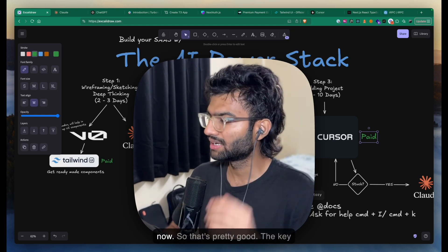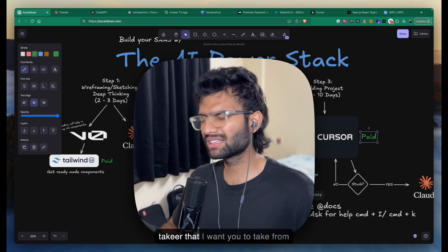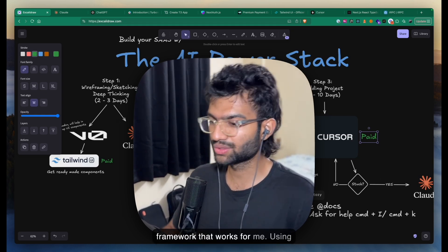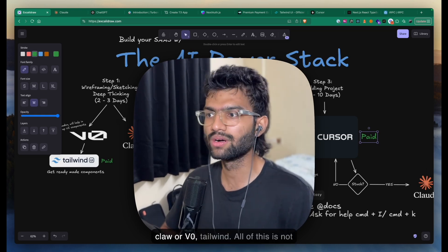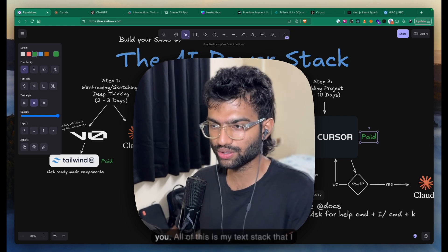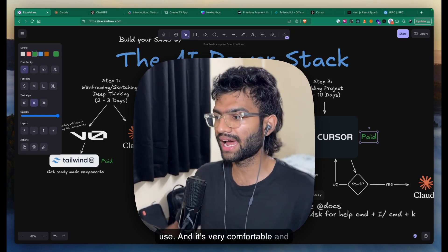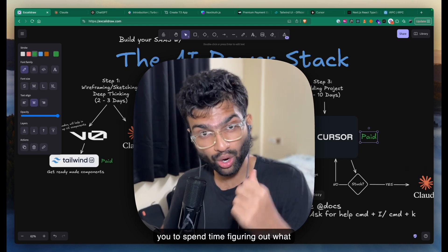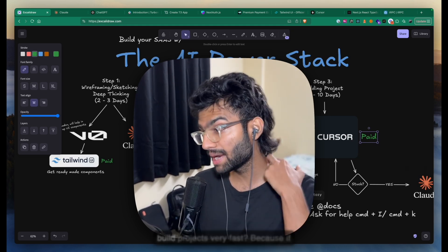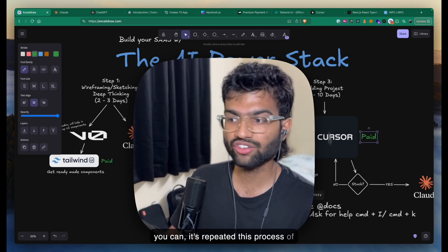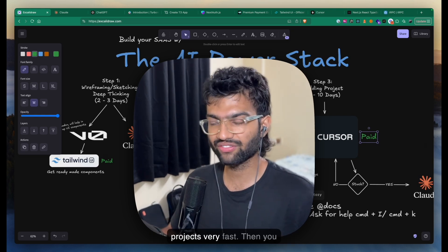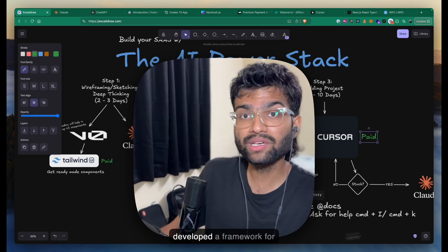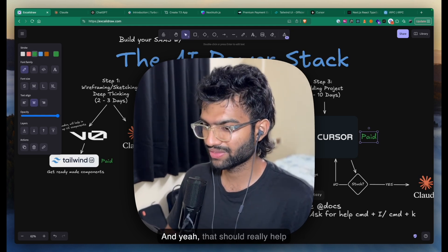The key takeaway I want you to have from this video is to build a framework for yourself. Using T3, Next.js, Cursor, Claude, V0, and Tailwind is my stack — I'm not trying to force it on you. I want you to spend time figuring out what works for you, what tech stack you're comfortable with. If you can repeat the process of building and iterating very fast, you probably won't succeed on the first, third, or tenth try, but eventually you will.